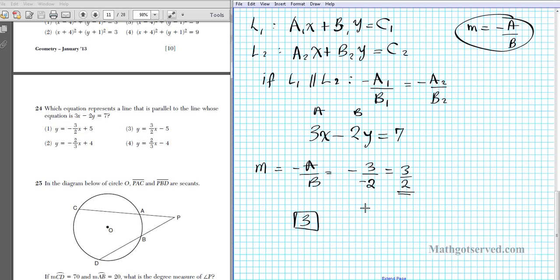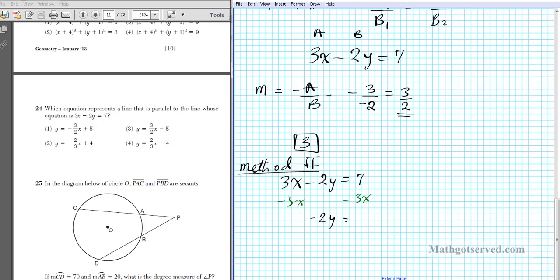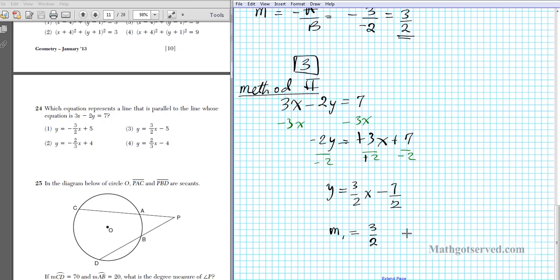If you forget the −A/B shortcut, you can convert to slope-intercept form. Starting with 3x − 2y = 7, subtract 3x from both sides to get −2y = −3x + 7, then divide everything by −2: y = (3/2)x − 7/2. The slope is 3/2, confirming the parallel line also has slope 3/2 — option 3.